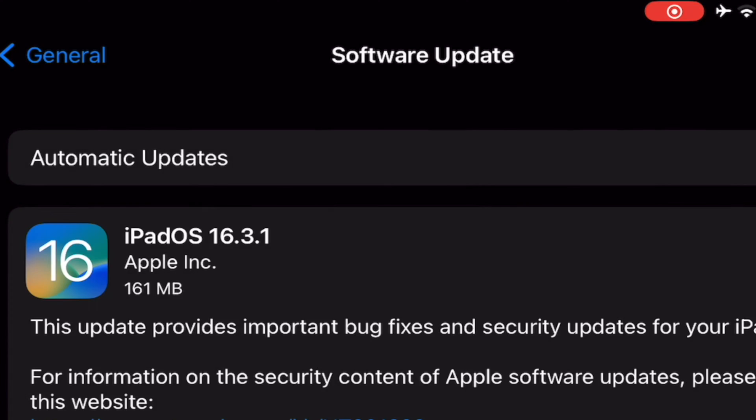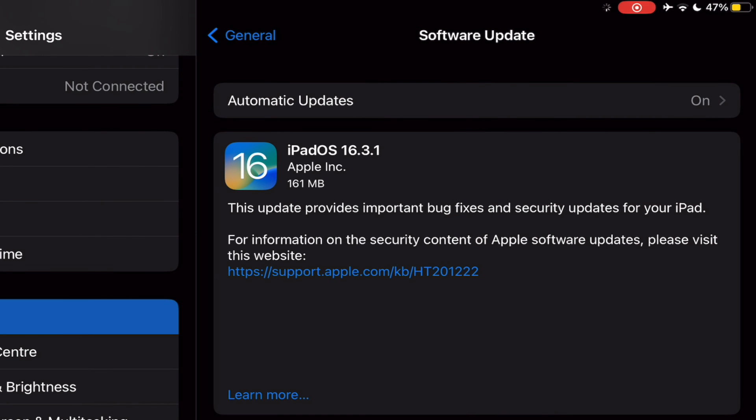At General, select Software Update. Next, choose to download and install for iPadOS 16.3.1.